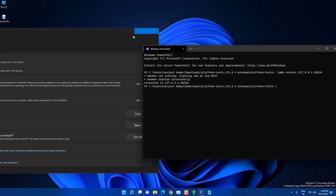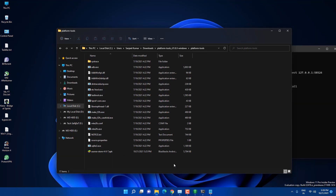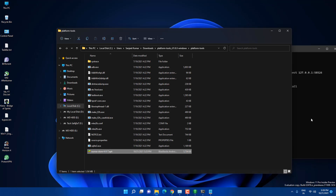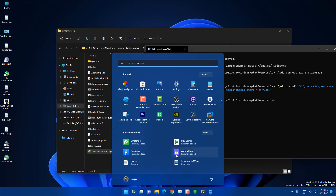Now type: `./adb install` followed by the path of the Aurora Store APK you pasted in the folder. Right-click on the file and select 'Copy as Path', then paste it into the terminal and hit Enter. You will see 'Performing streamed install' and then 'Success' — the Aurora Store is now installed.